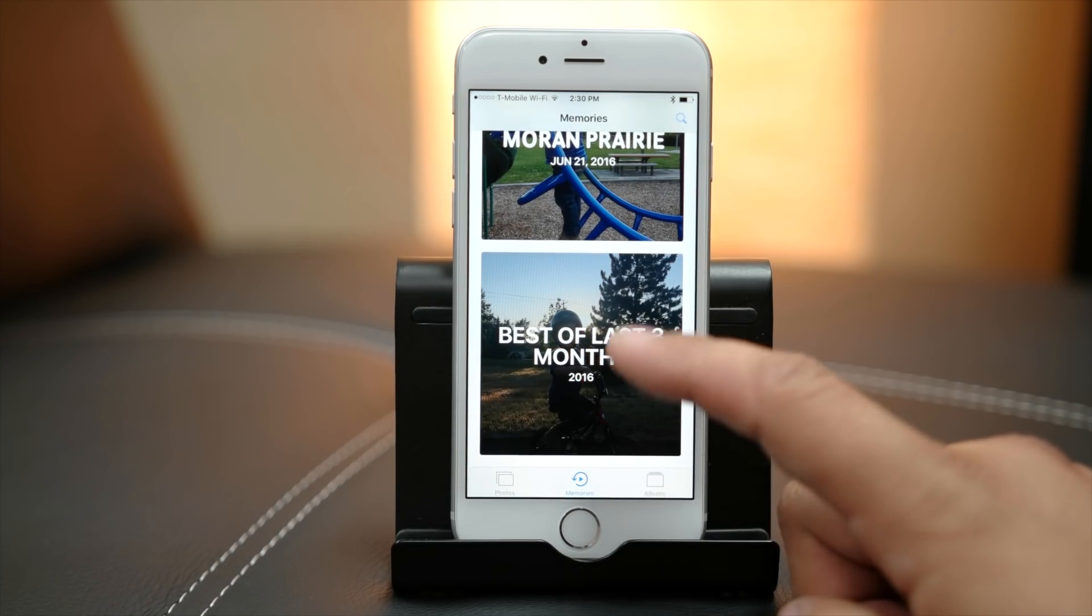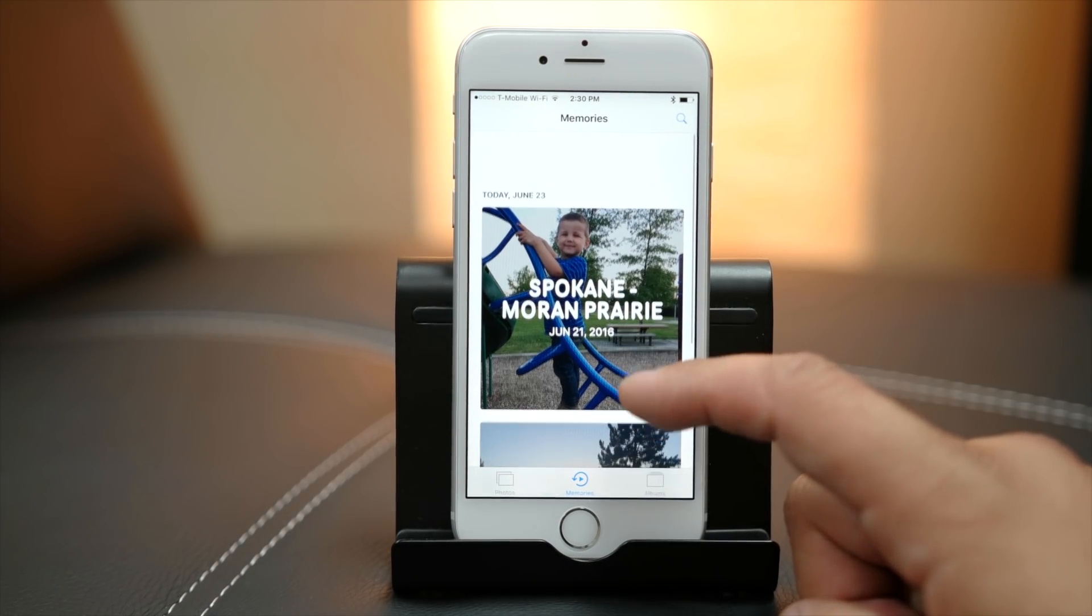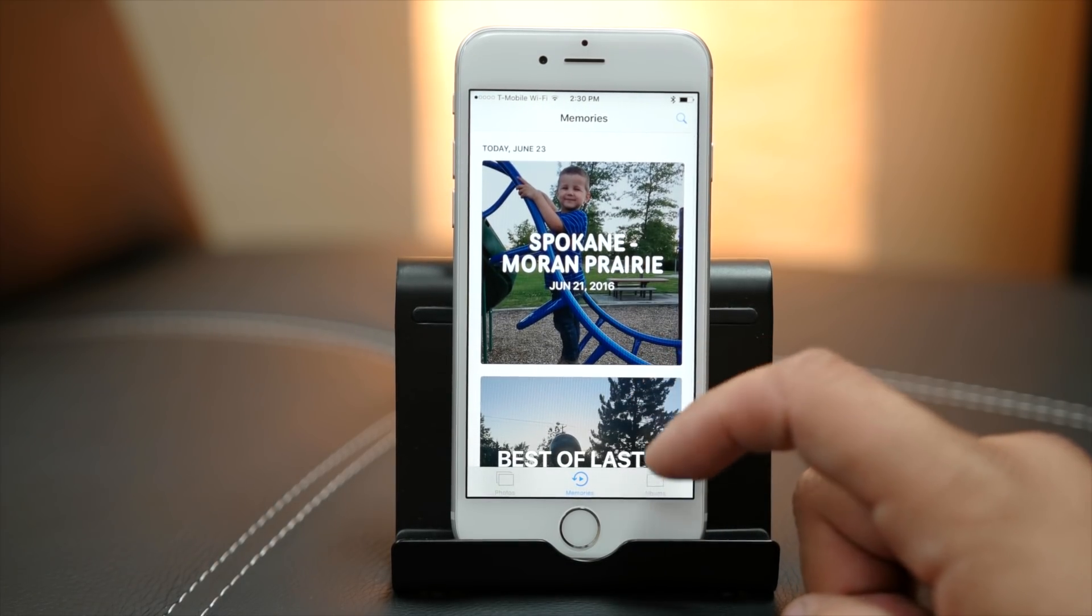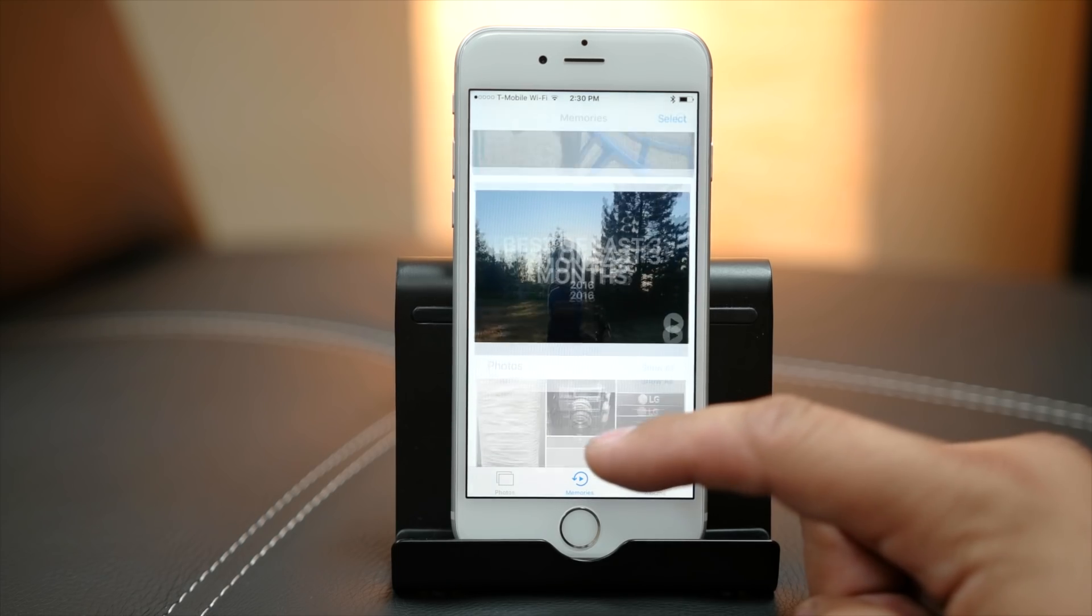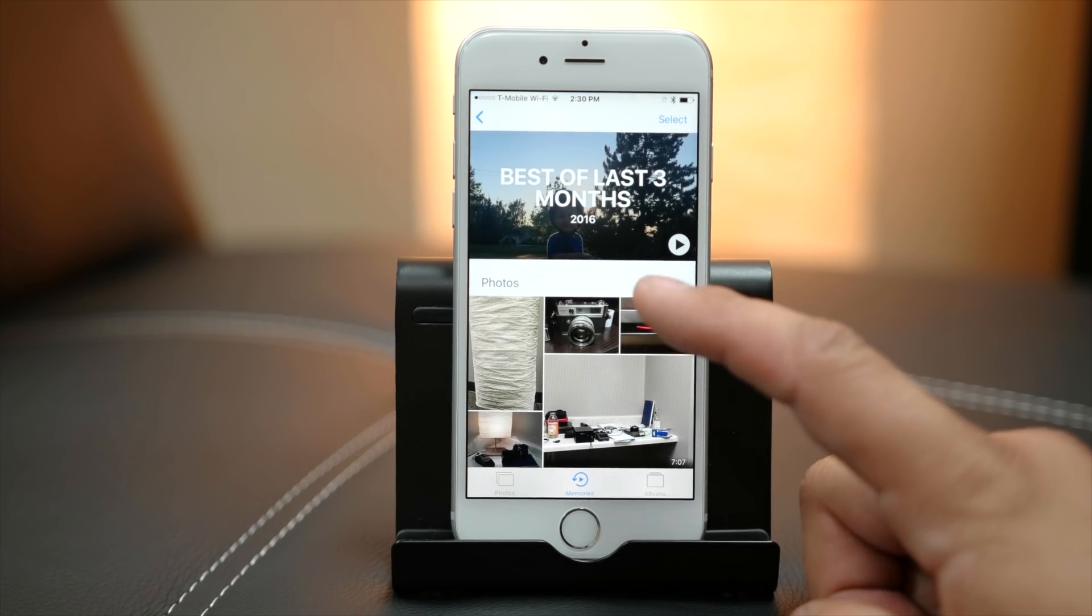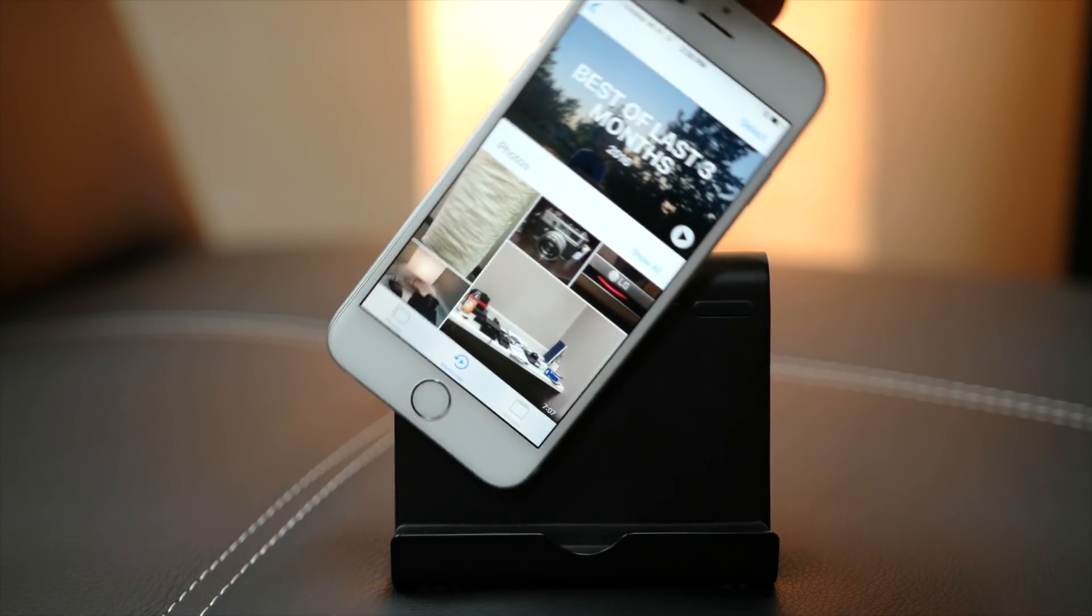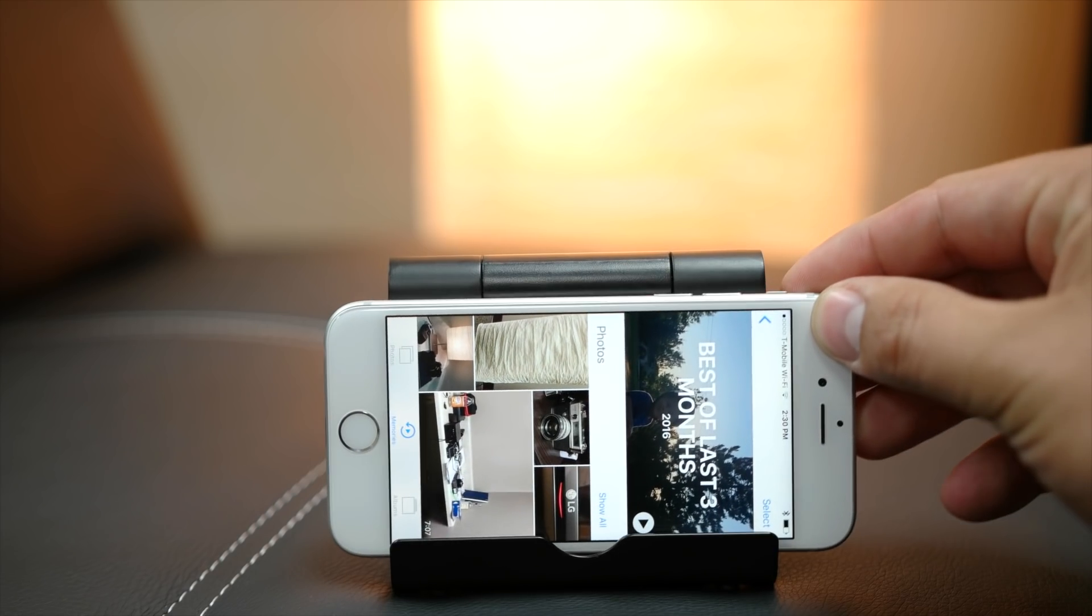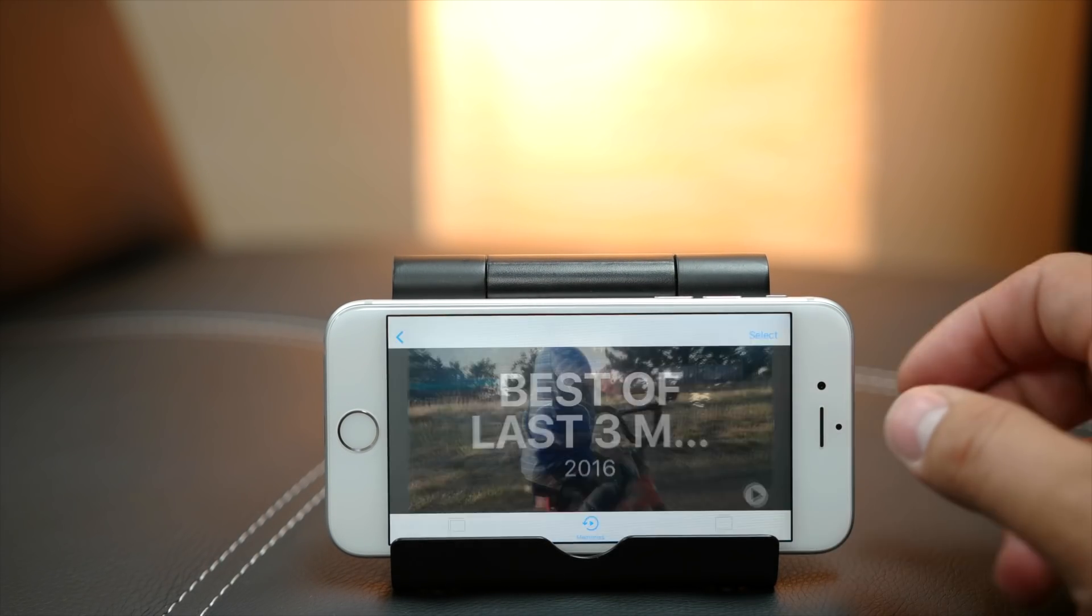Apple has introduced an all new Memories tab in the Photos app in iOS 10. Here, pictures are intelligently grouped based on people, locations, and dates, allowing you to easily relive experiences captured on your iPhone.